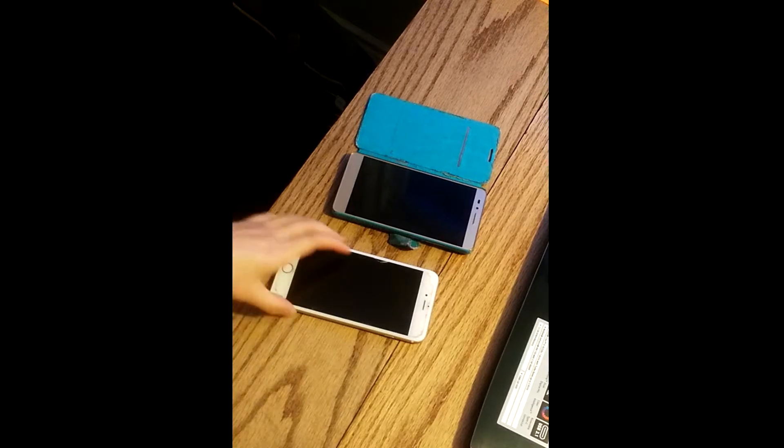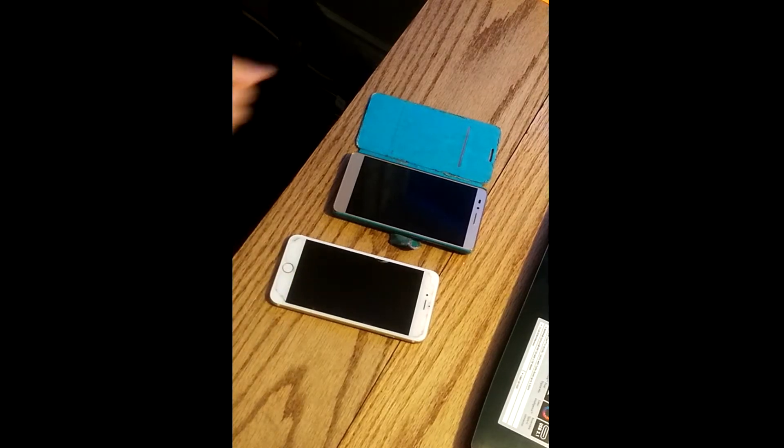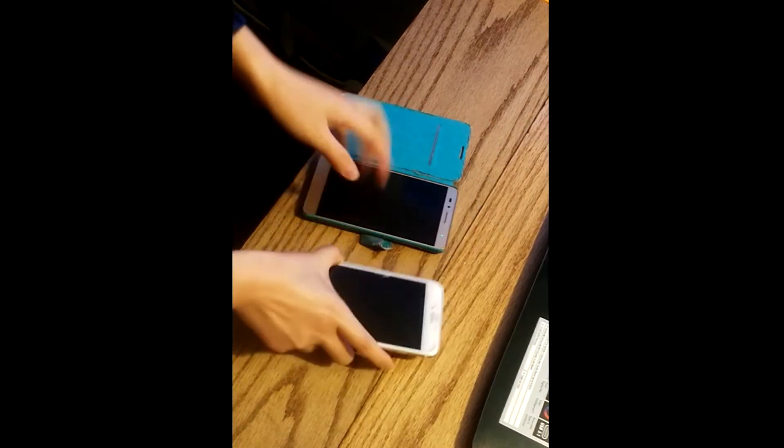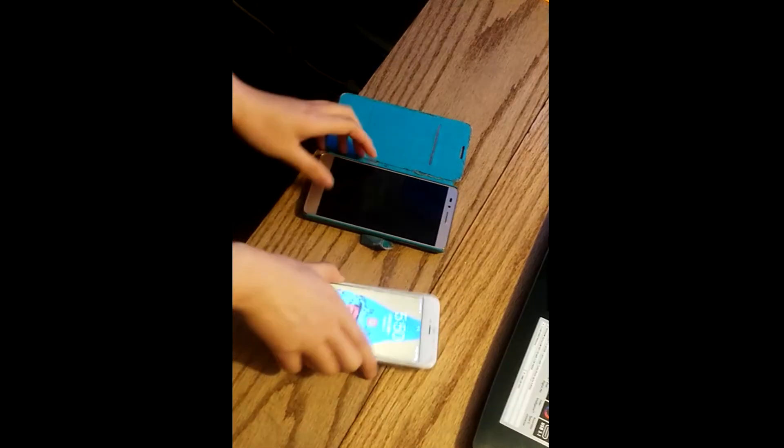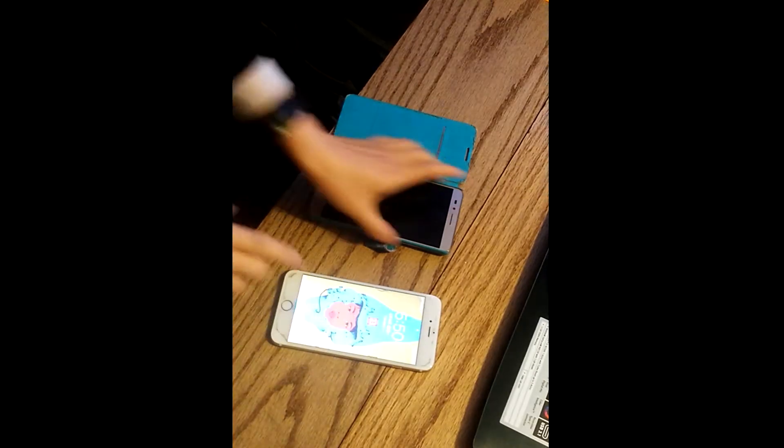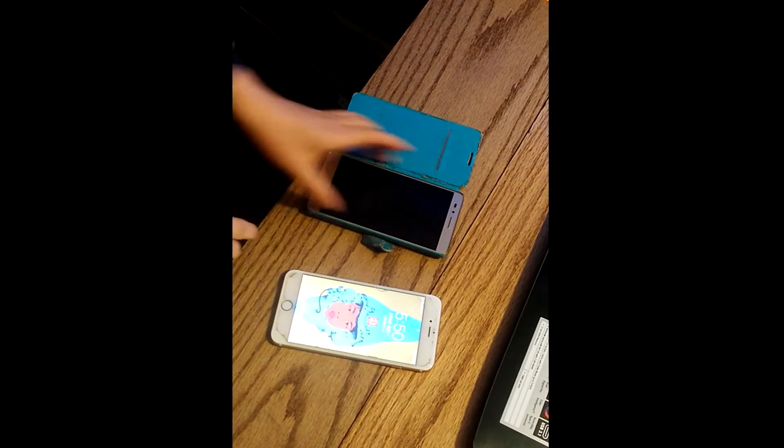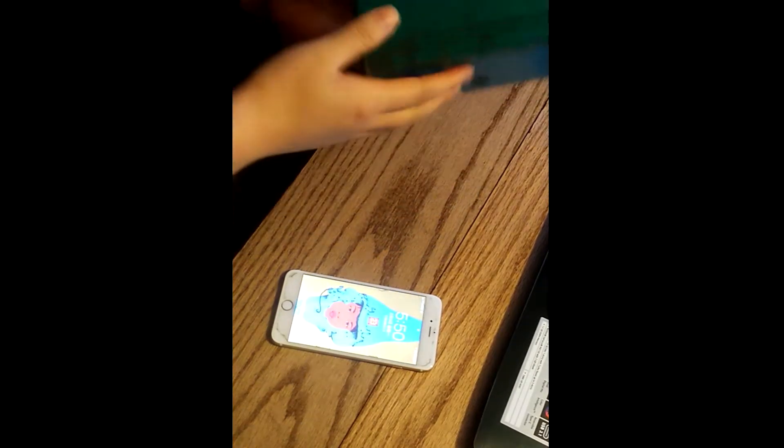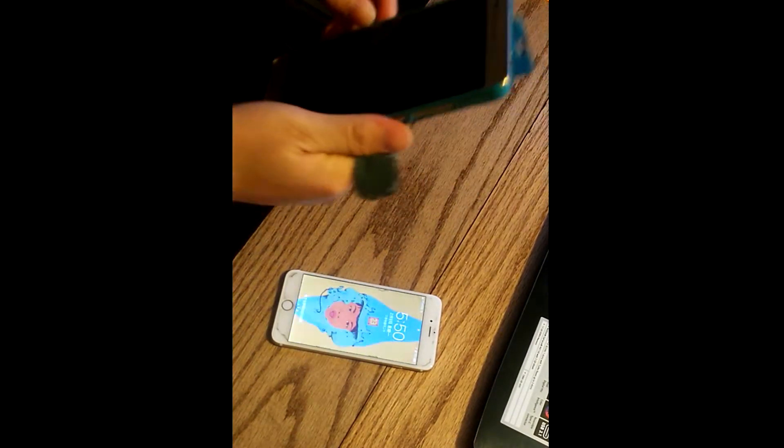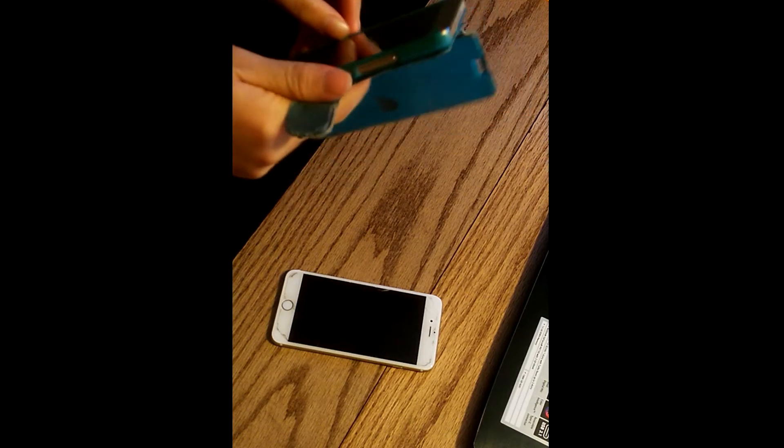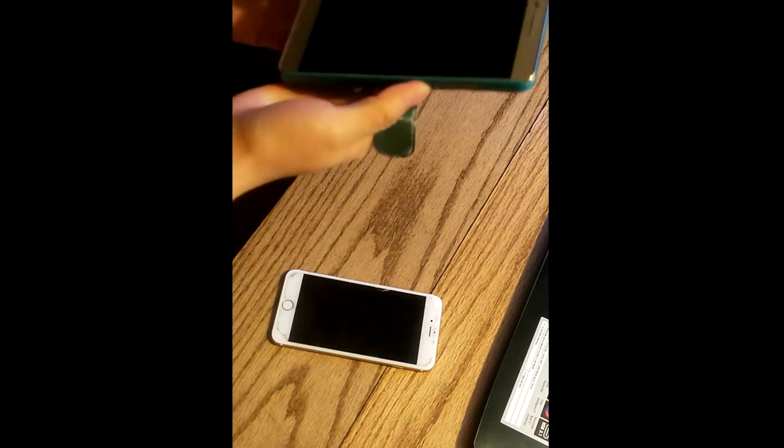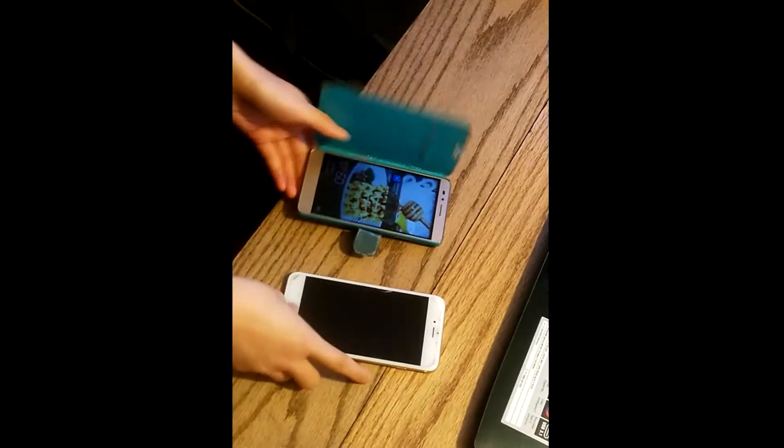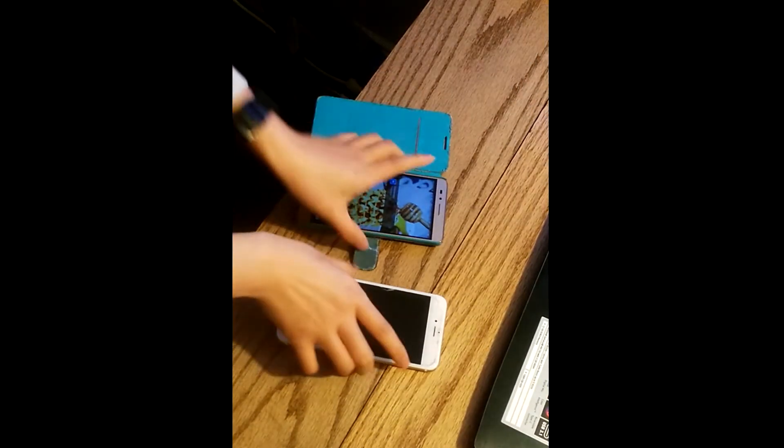Hello. So what I have with me is two very old phones. One is iPhone 6 and one is the Honor from Huawei 5X. So let's reboot this.